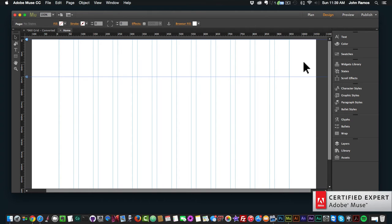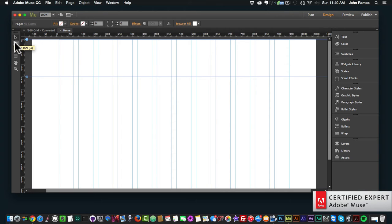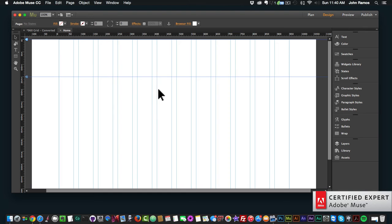We've gone over the plan view in Adobe Muse and now we're in the design view, which we can see selected right up here. In the design view you have the toolbar on the left, the control bar at the top, and panels on the right. The toolbar has the selection tool to select elements, the crop tool to resize images, the text tool to add text, and the rectangle tool. The design view is where you'll add all your elements and actually create your web pages.